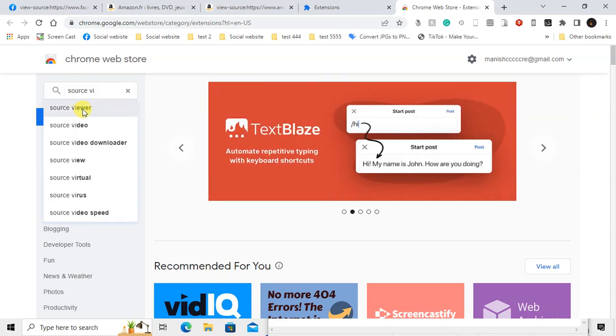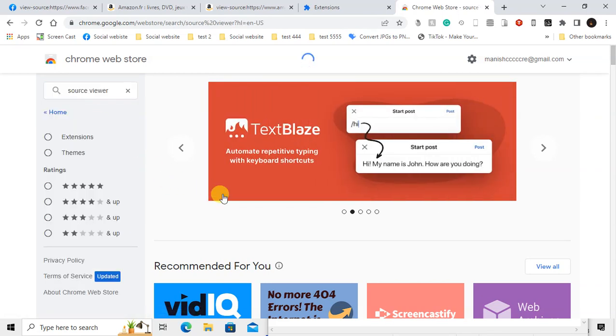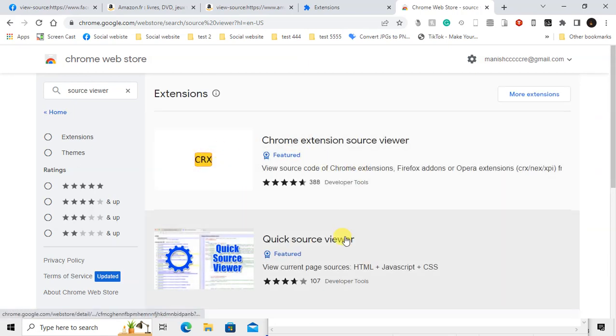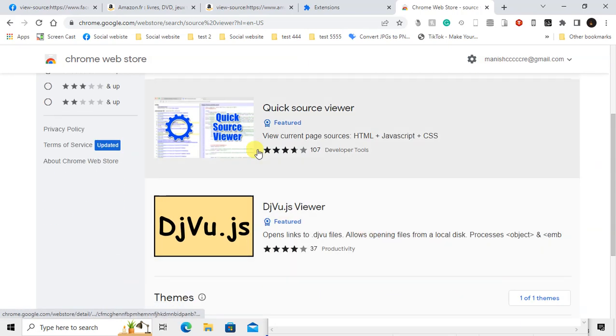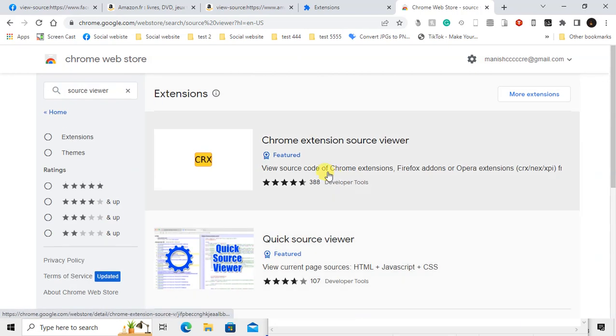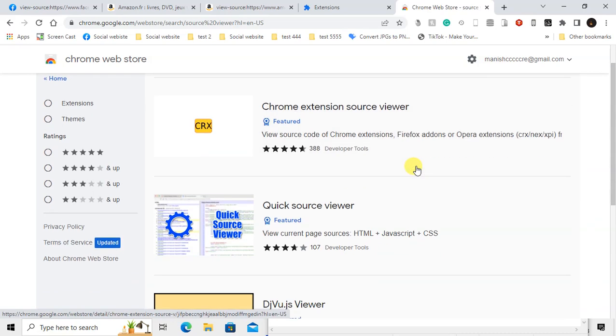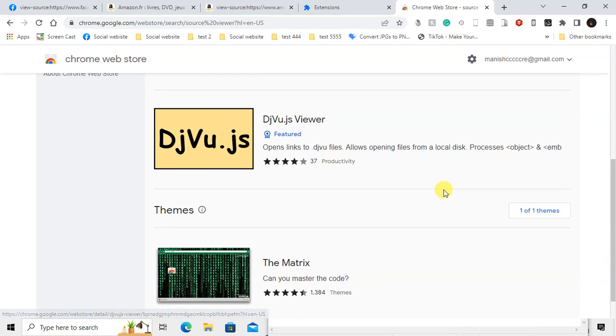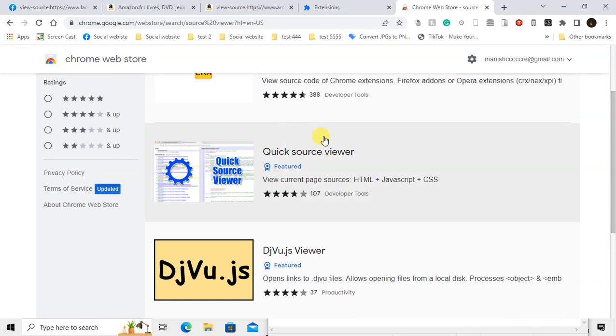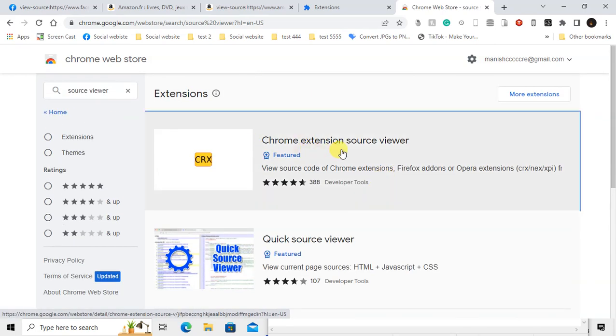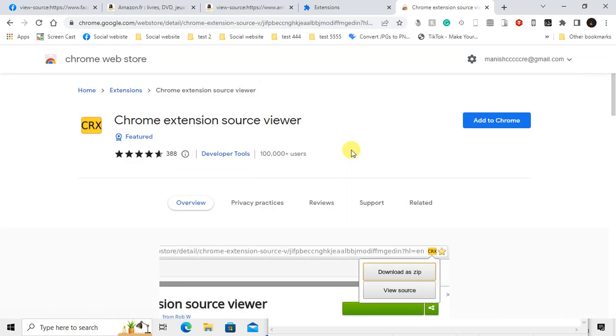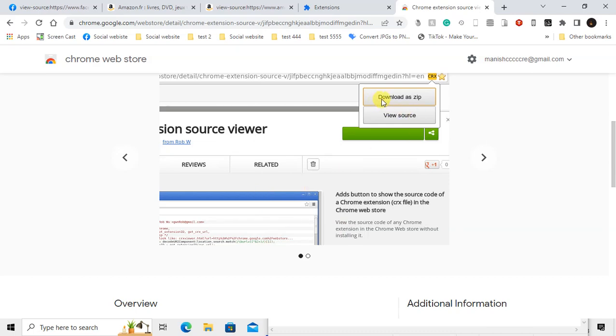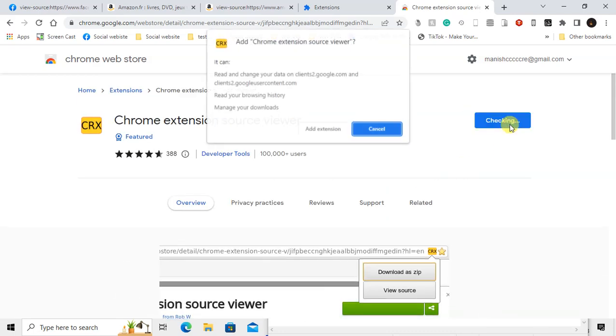Web source viewer. Here you can see lots of options and extensions, so you can use any one of these. I'll just use this one. This is the download zip source view. Just add to Chrome.